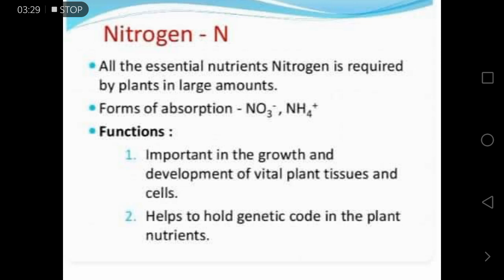Of all essential nutrients, nitrogen is required by plants in the largest amount. It can be absorbed in the form of nitrites and ammonium. The functions of nitrogen include: being important in the growth and development of plant tissues and cells, and helping to hold the genetic code in plant nutrients.